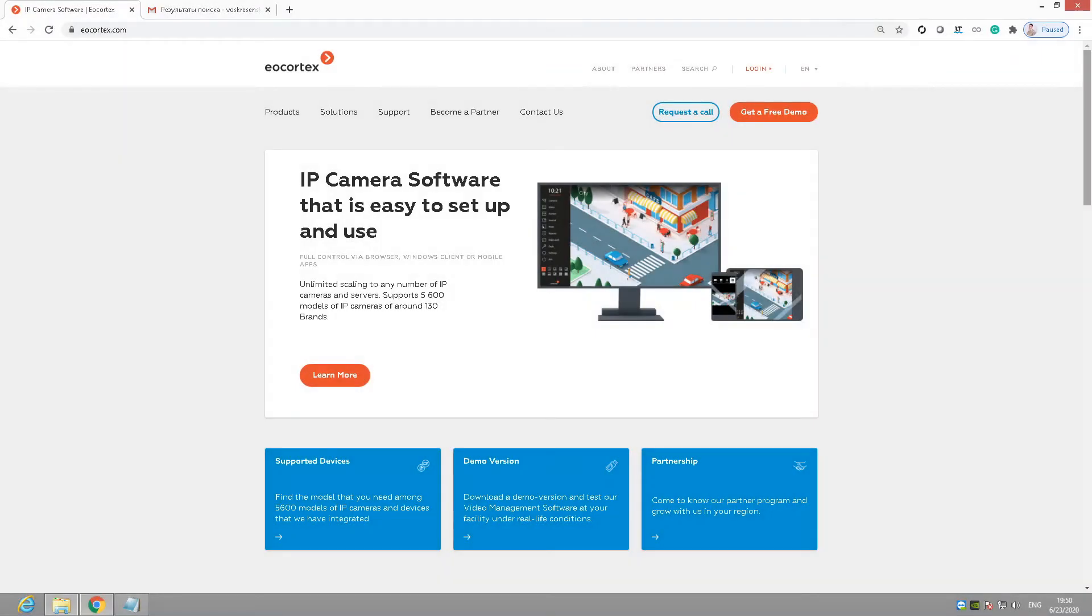Hello and welcome to AirCortex license installation video guide. My name is Roman, I'm AirCortex International Pre-Sale Engineer and today I'll show you how to install AirCortex license and prepare your server for work in 4 easy steps. Let's start.